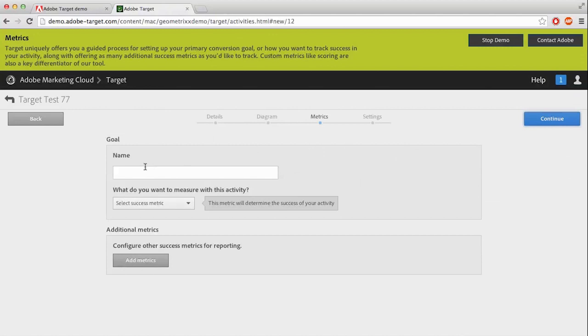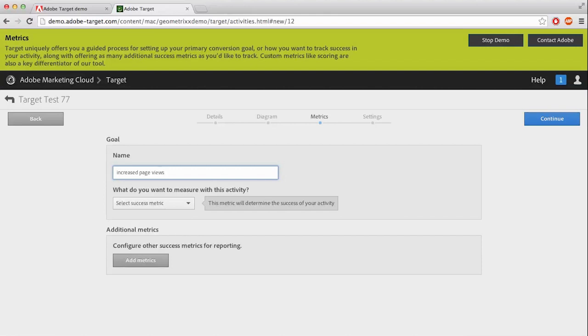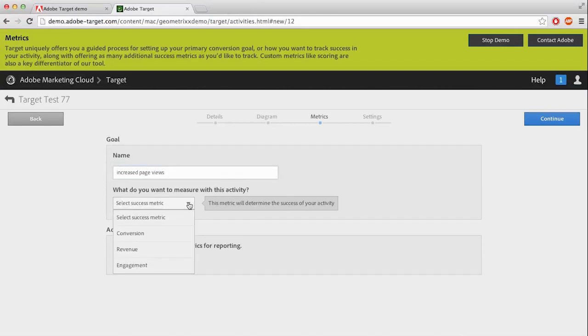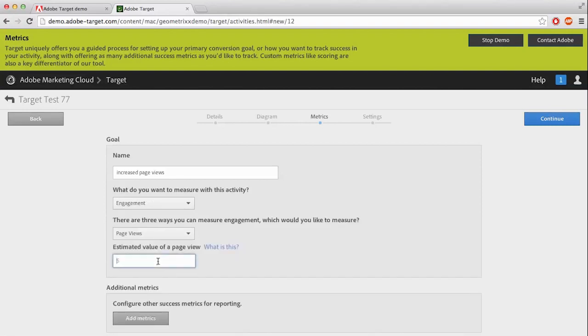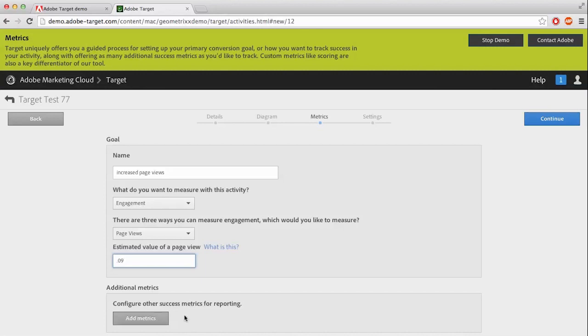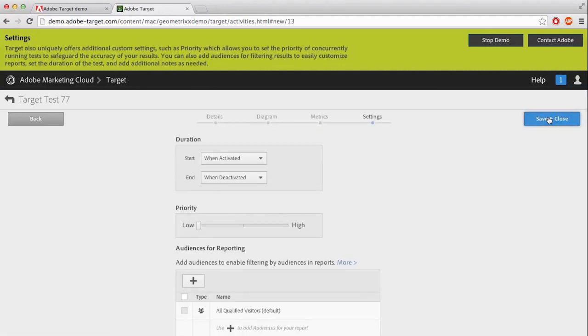And you're brought to the goal page. Go ahead and name your goal. I'm going to name mine Increased Page Views. And then your success metric, I'm going to go with Engagement. And the action, page views. I will go with nine cents a page view. There's also another button down here that will let you add another metric, another goal. After it's filled in, let's come up here and hit the blue Continue button in the top right-hand corner.